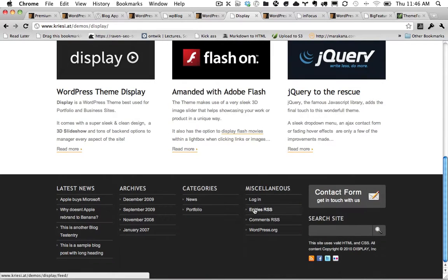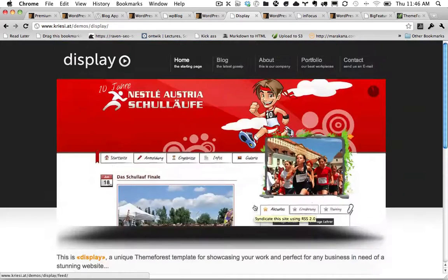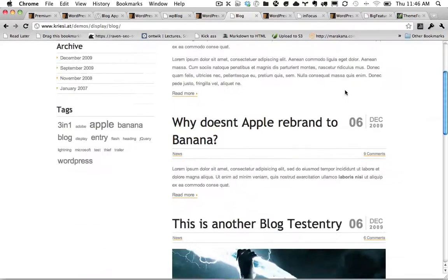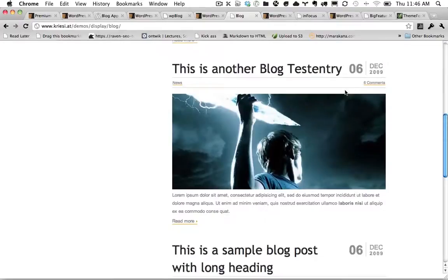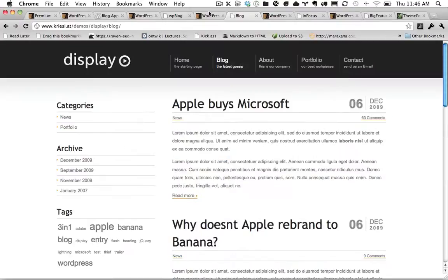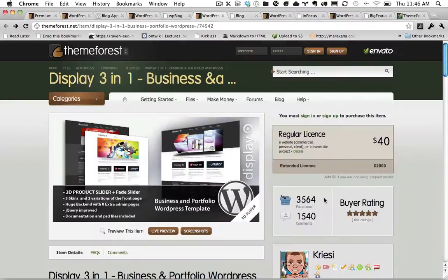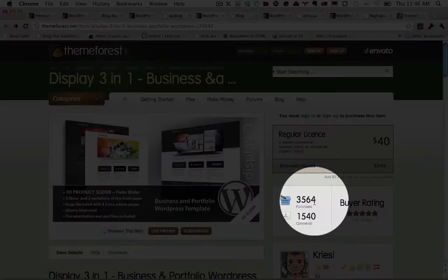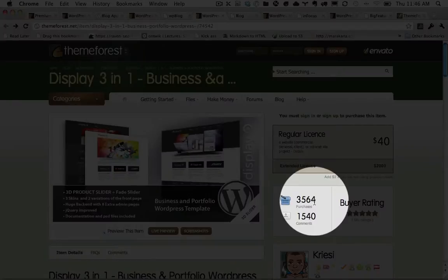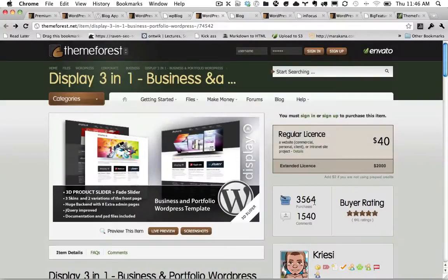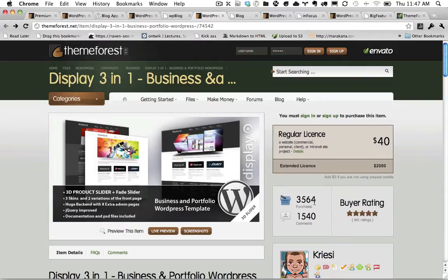And then once you buy it, you can adapt it how you need. Again, if we click on the blog, it's just very simple. But you would be amazed that this is sold over 3,500 times at a price of about $40. So he's made an extraordinary amount of money off of this theme. And it's because he uses clean lines.